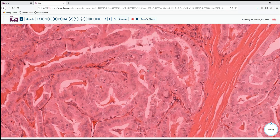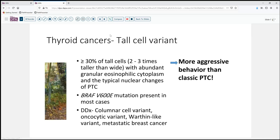This is a characteristic of tall cell carcinoma of the thyroid. So what is the tall cell variant? By definition, it's greater than 30% of the tumor composed of tall cells with two to three times as much height as there is width, and abundant granular eosinophilic cytoplasm in association with the nuclear changes of papillary thyroid carcinoma. These tumors most frequently have a BRAF V600E mutation. And so if you've done that molecular testing, or you do it subsequently to guide treatment, that will become evident.